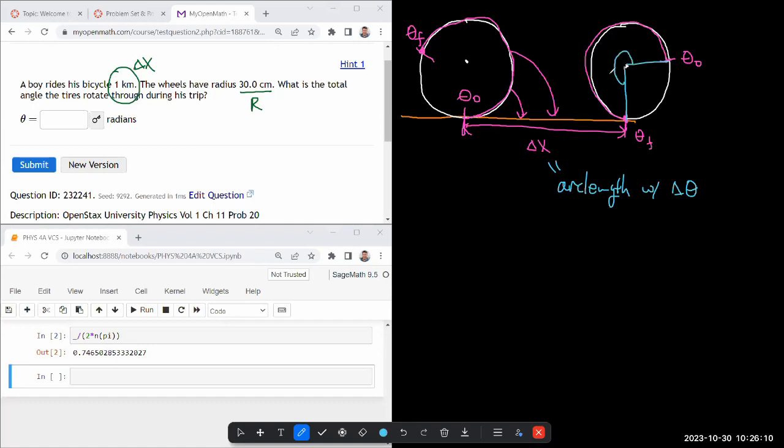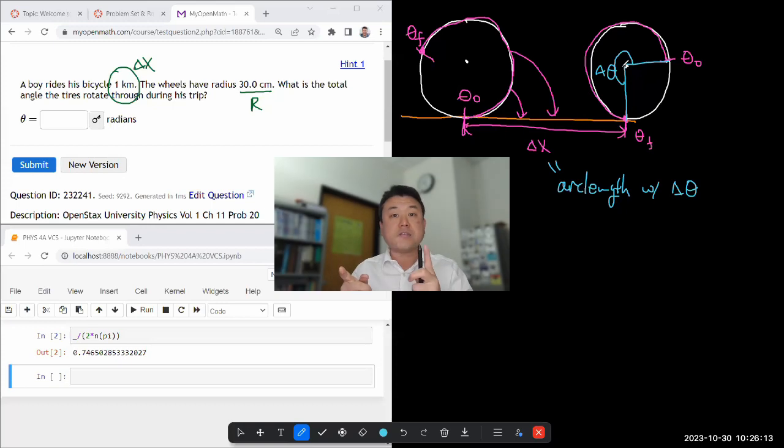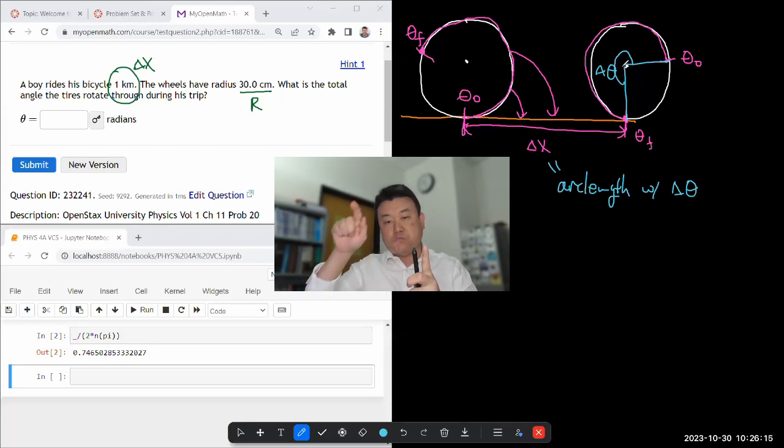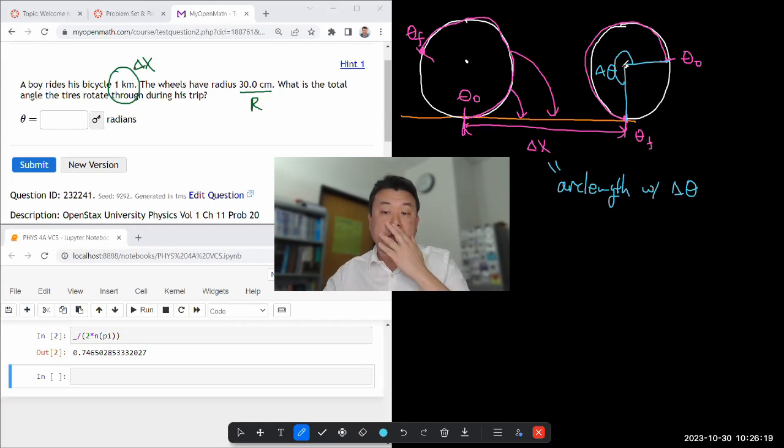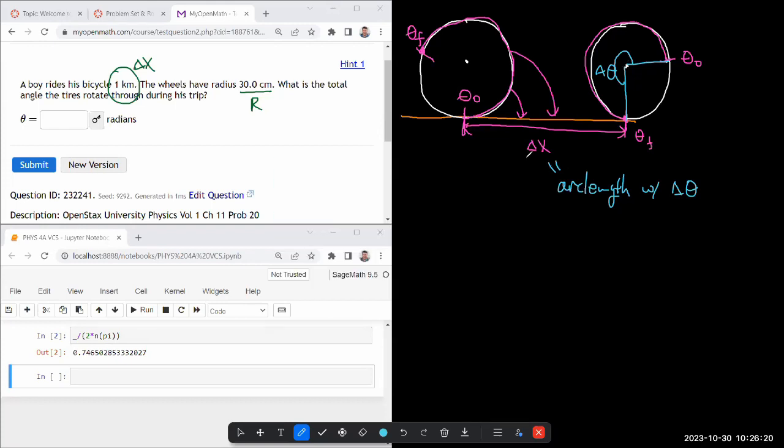And this angular distance change, you can let it go past two pi and just keep wrapping around. It doesn't have to stop at two pi. So once you identify this distance with the arc length,